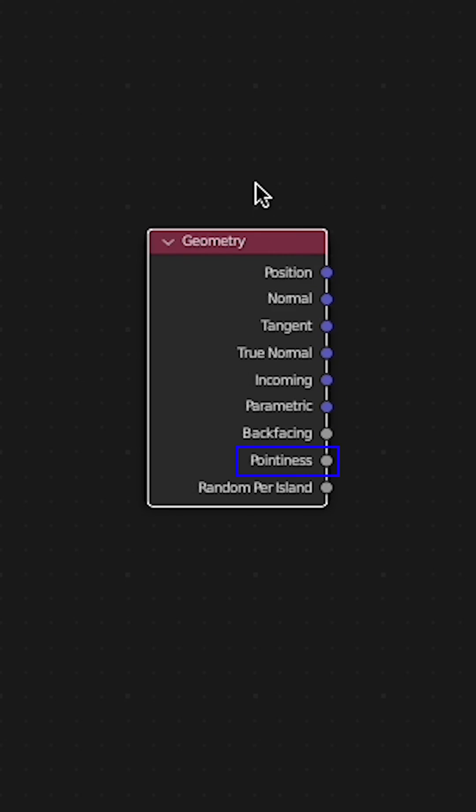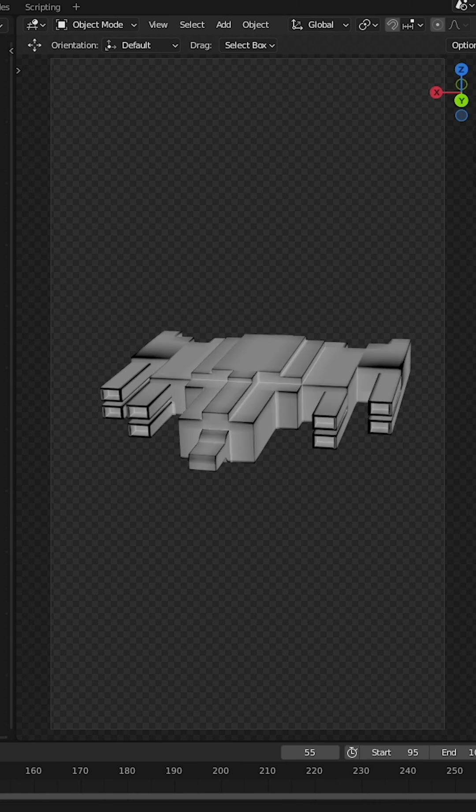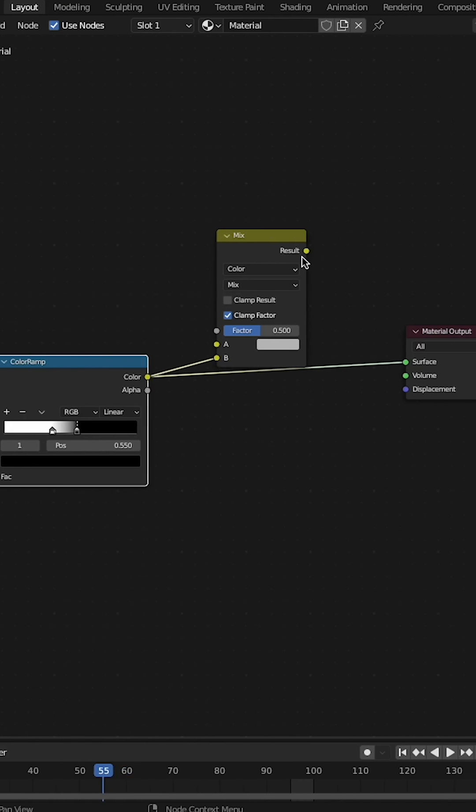Select any object. Add a geometry node in the shader. Connect the pointiness attribute into a color ramp. This allows you to find the edges of the object.